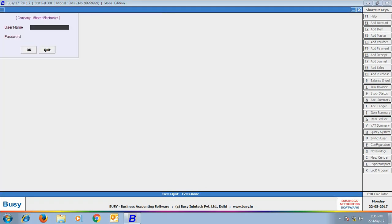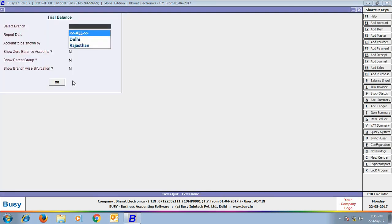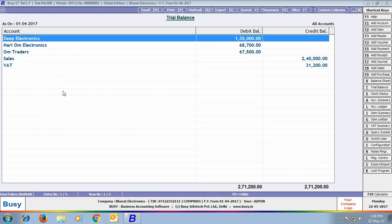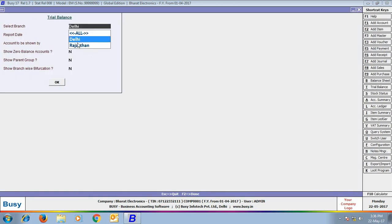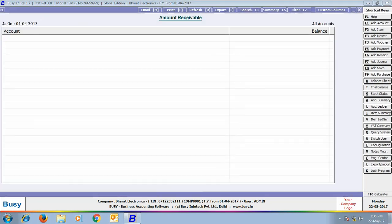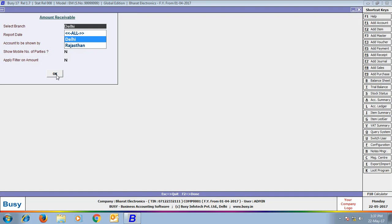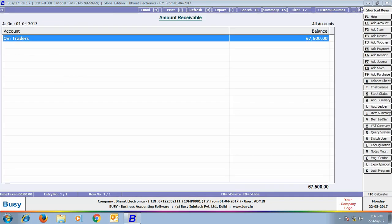Next we login from Head Office with admin user (the super user). In the Trial Balance Closing Trial report, you can apply a branch filter — viewing all branches shows data for Hariom Electronics, OM Traders, and Deep Electronics. Filtering for Delhi branch shows only OM Traders; filtering for Rajasthan shows only Hariom Electronics. The Outstanding Analysis Amount Receivable for all branches shows amounts from Deep Electronics, Hariom Electronics, and OM Traders; filtering by Delhi shows only OM Traders; filtering by Rajasthan shows only Hariom Electronics.